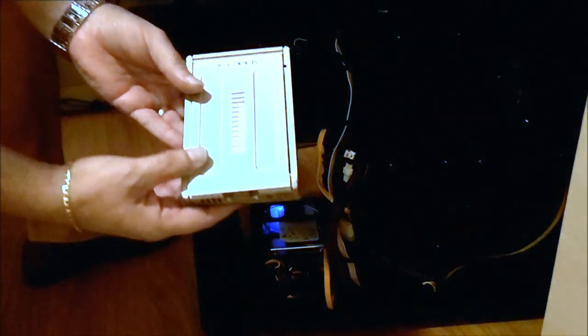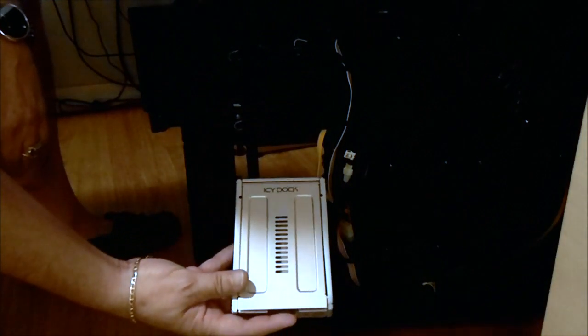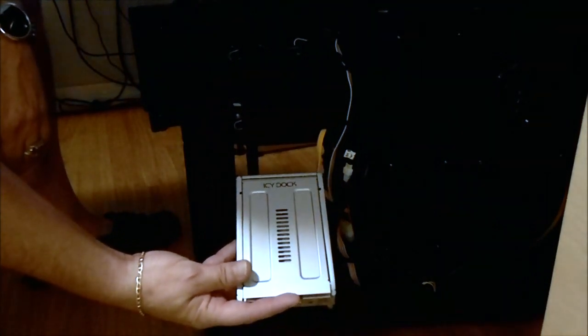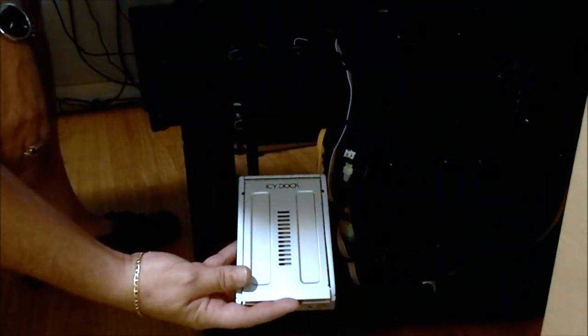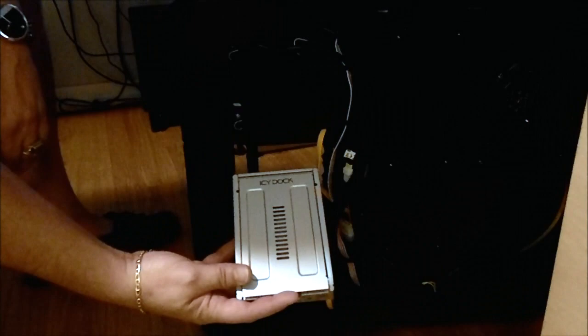Hello everyone, Paul with Hitech Legion and we're going to go ahead with the installation of the ICDoc SSD HDD converter.